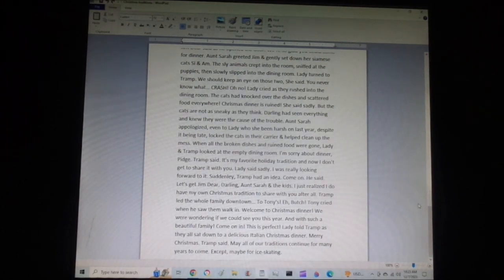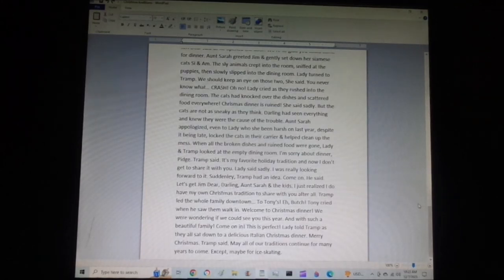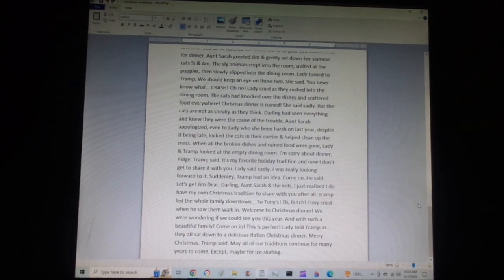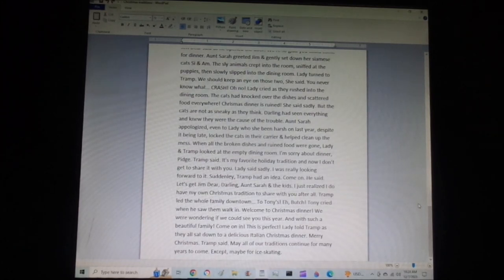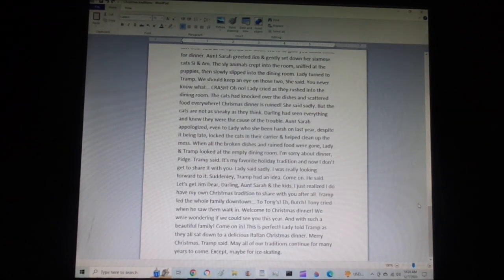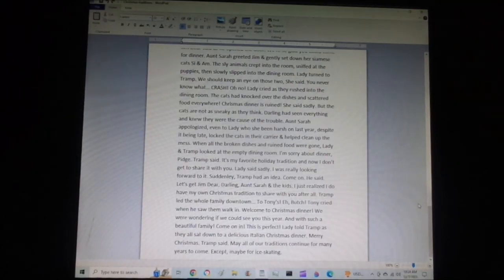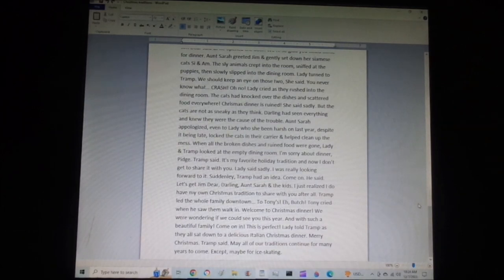Tramp led the whole family downtown to Tony's. Hey, hey, Butch, Tony cried when he saw them walk in. Welcome to a Christmas dinner. We were wondering if we could see you this year. And with such a beautiful family. Come on in.